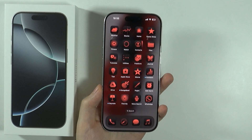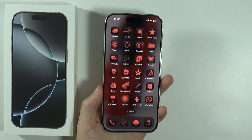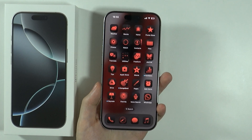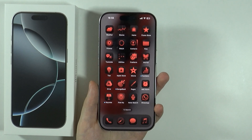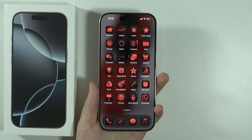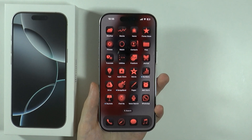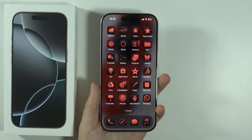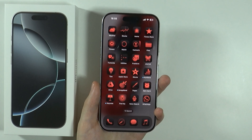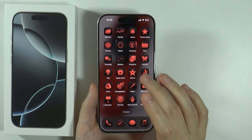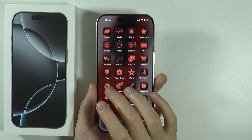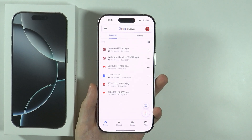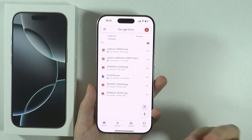Hello, in this video I'm gonna show you how to download something from Google Drive to your iPhone 16 Pro and Pro Max. If you want to save something from Google Drive to your iPhone, then what you need to do is of course first open the Google Drive app.